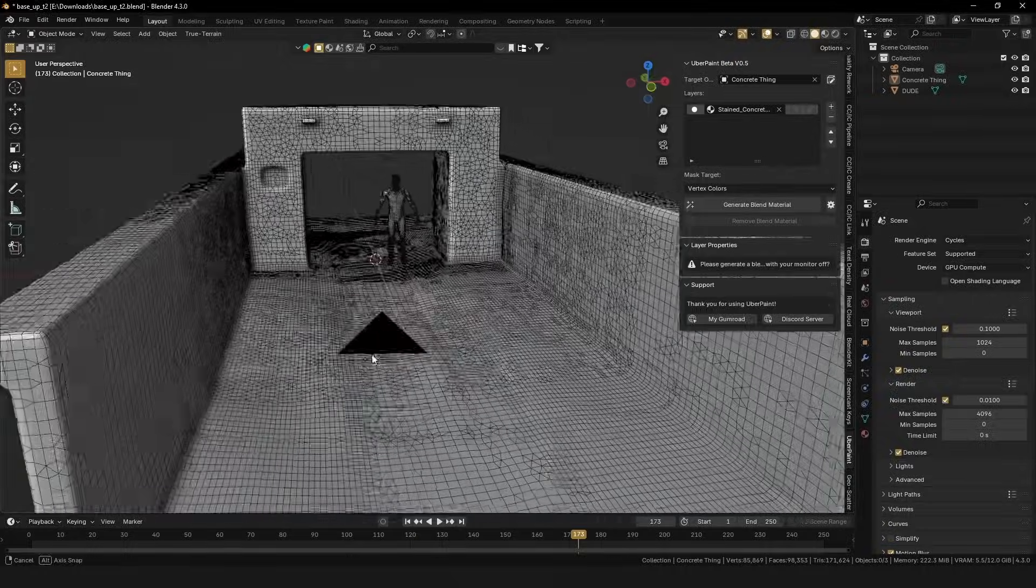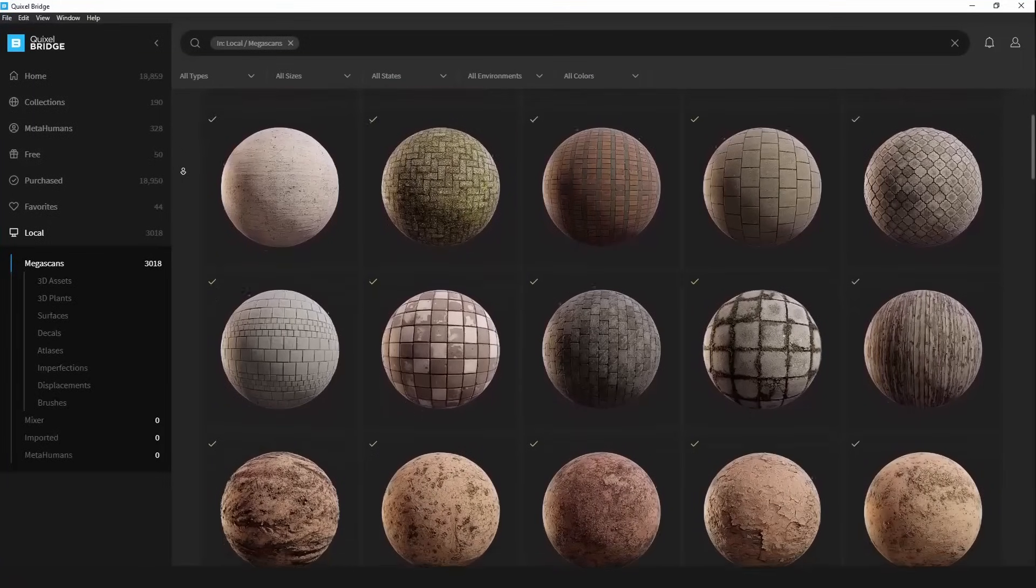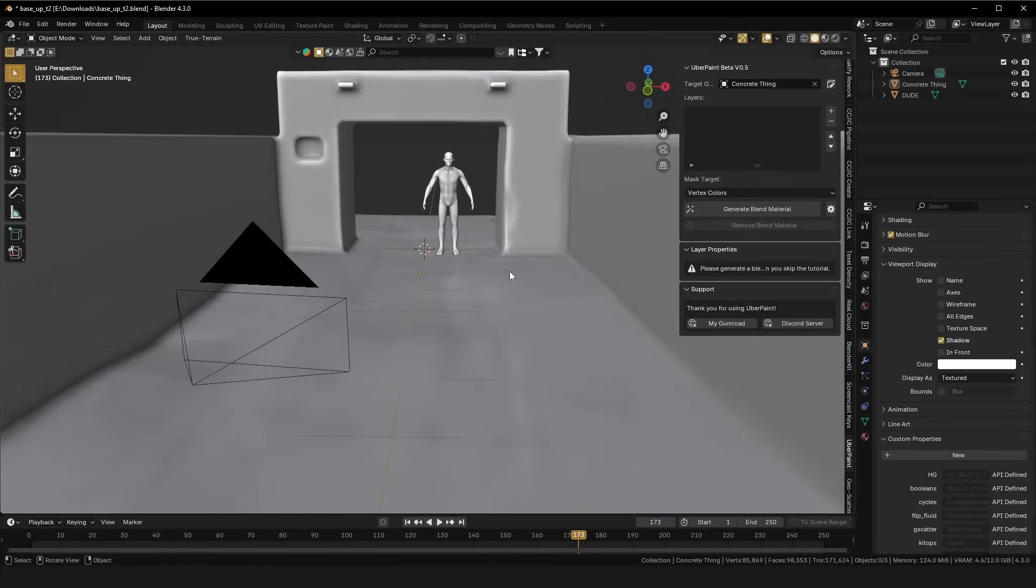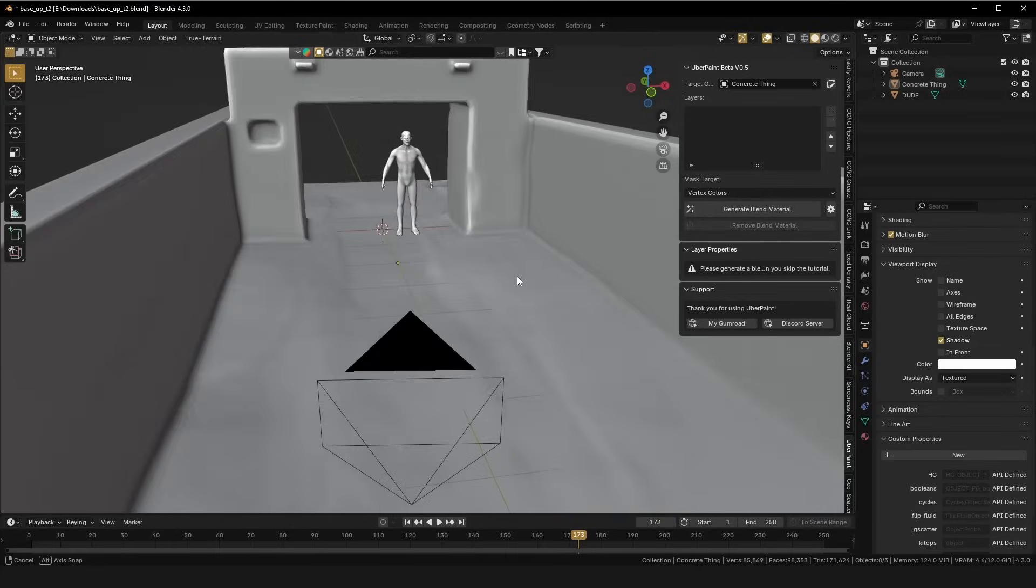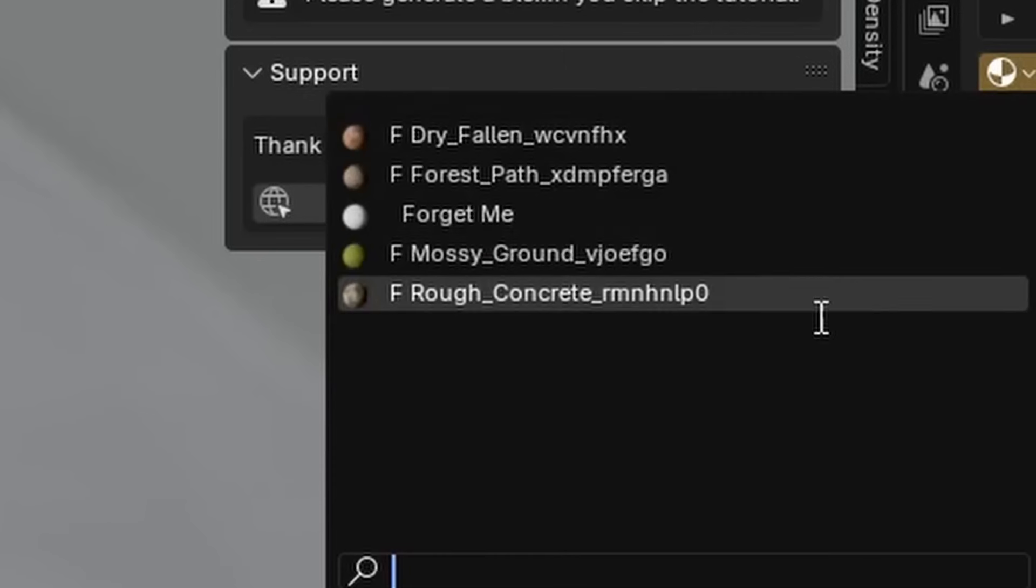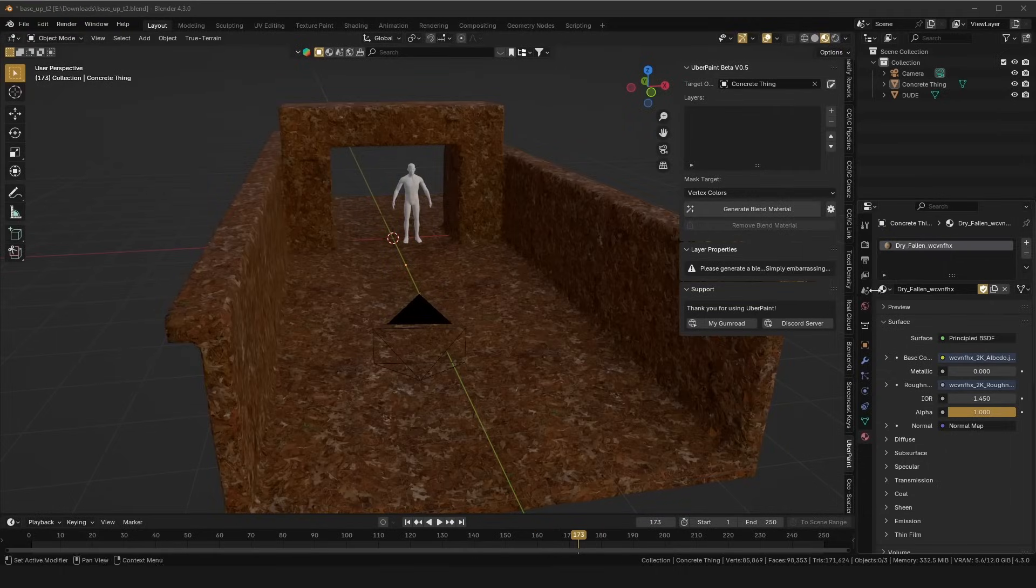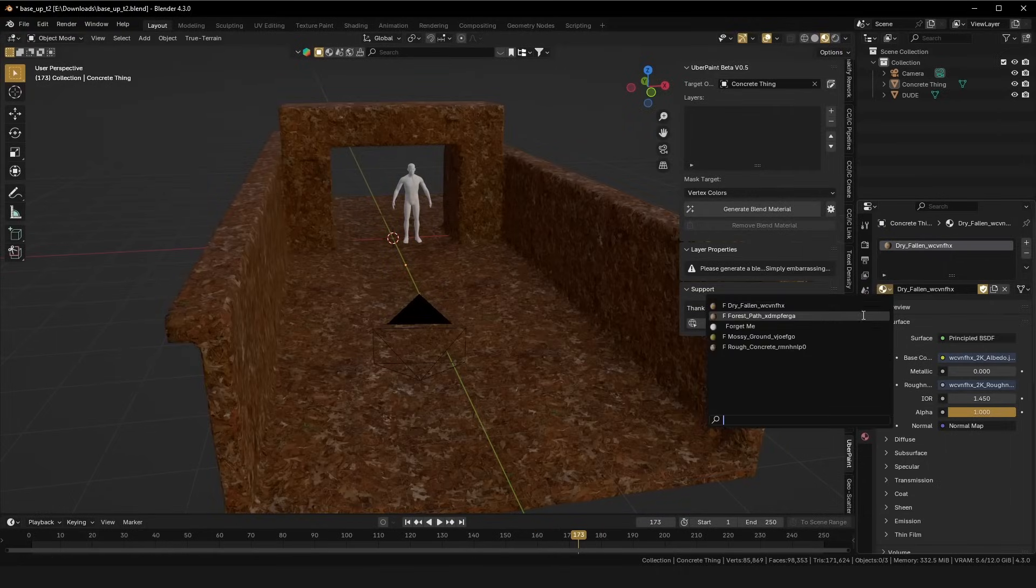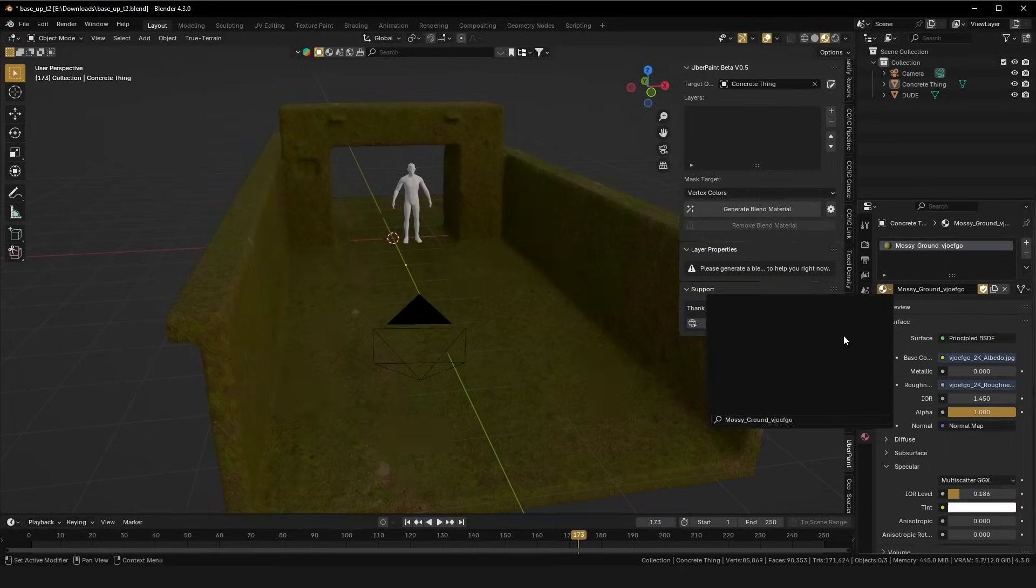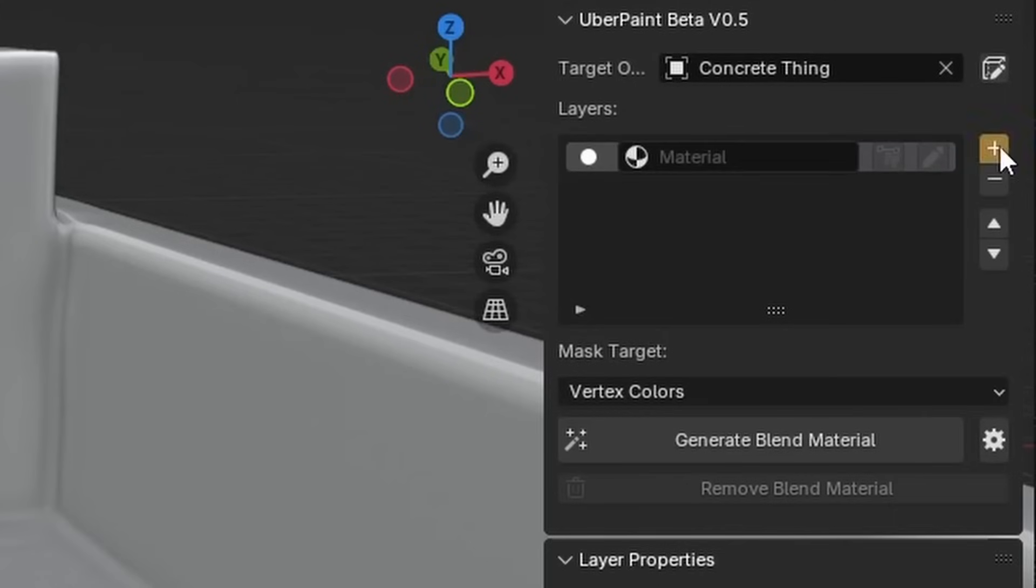Today, we are texturing this monstrosity using some Megascans textures, but Polyhaven textures or custom materials will work just as well. I've already prepared them in my scene, so as you can see, I can load them in, and everything works fine. I've already done the UVs for my object, and we are ready to go.